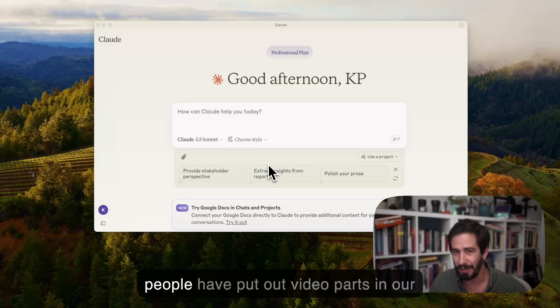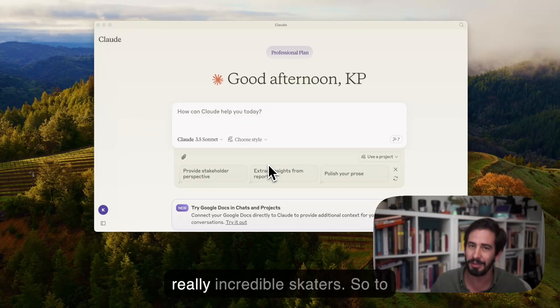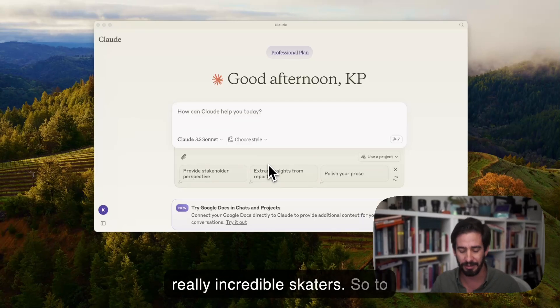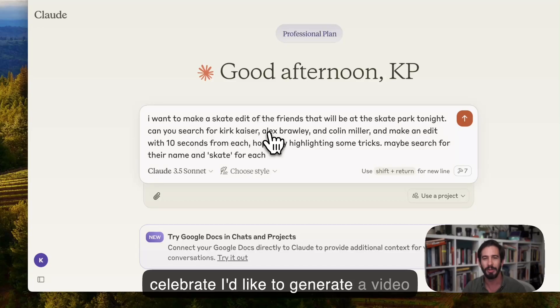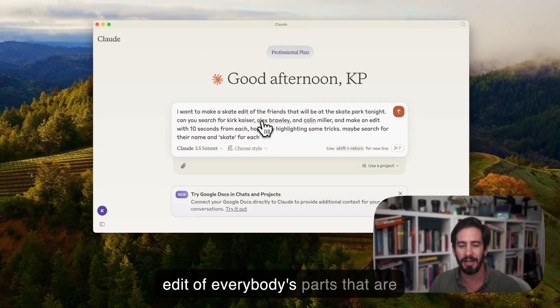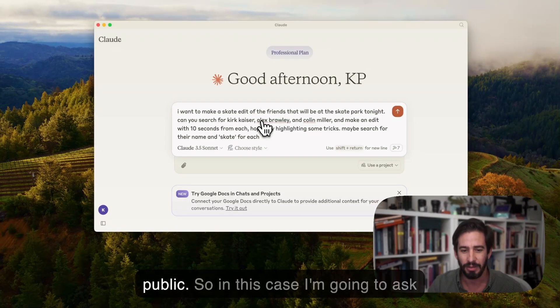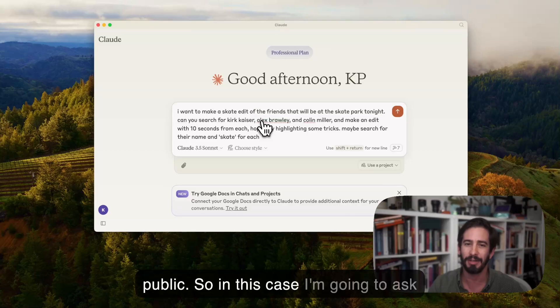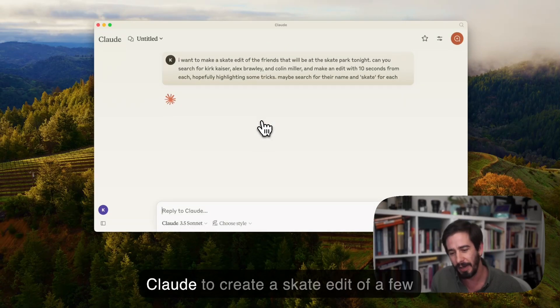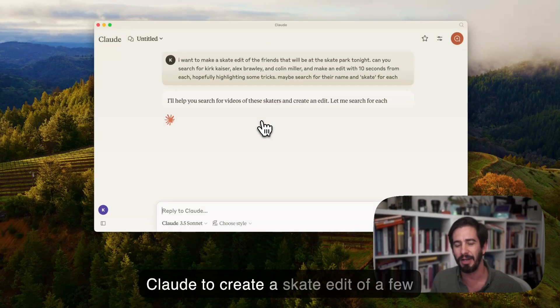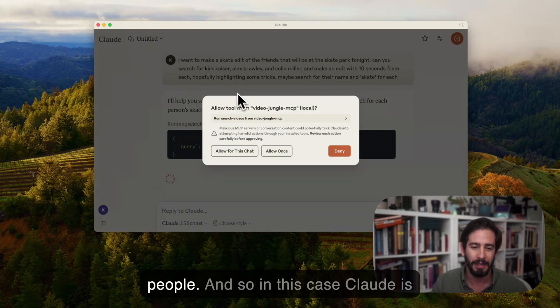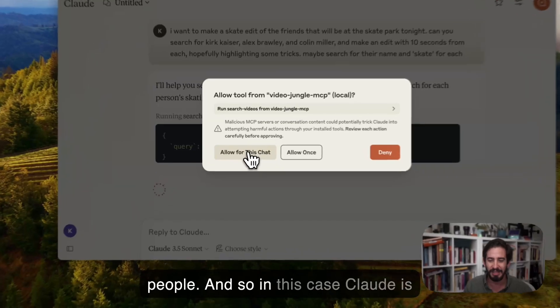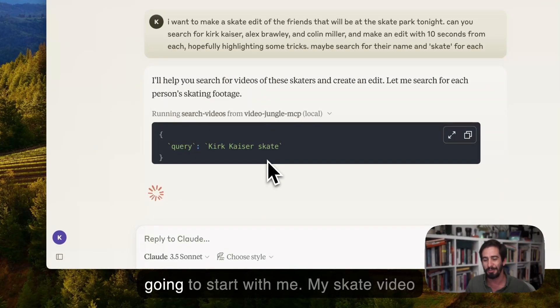A lot of these people have put out video parts and are really incredible skaters. So to celebrate I'd like to generate a video edit of everybody's parts that are public. In this case I'm going to ask Claude to create a skate edit of a few people, and Claude is going to start with me.